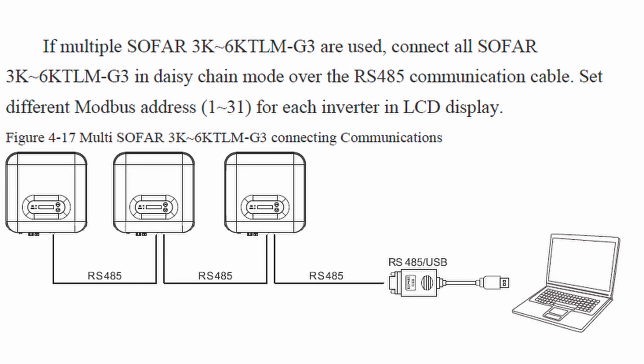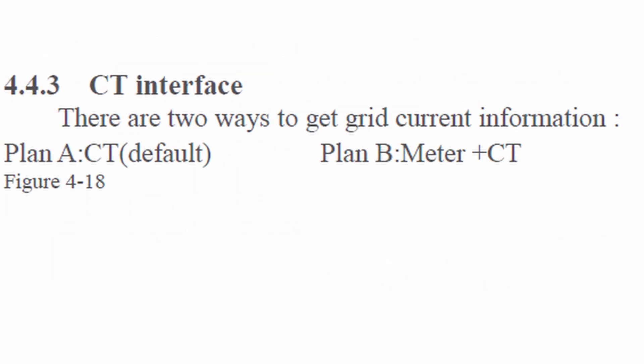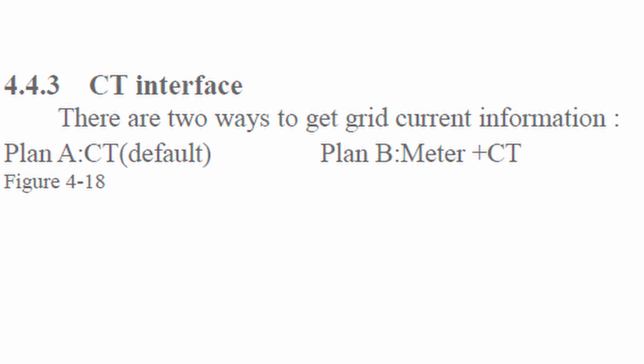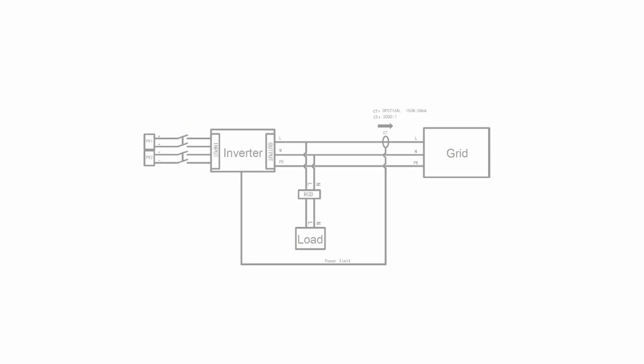Plan A CT is default but additionally needs to be acknowledged and set on the inverter. Plan B meter plus CT needs to be adjusted on the inverter as well if necessary.